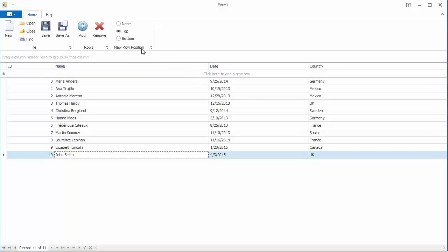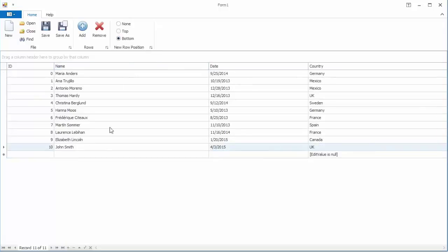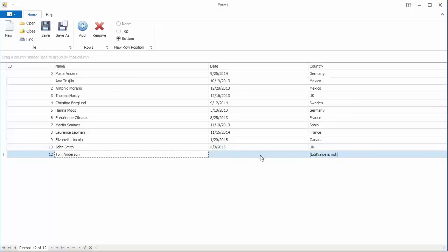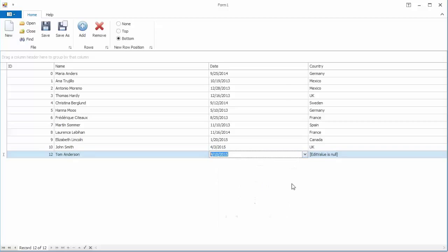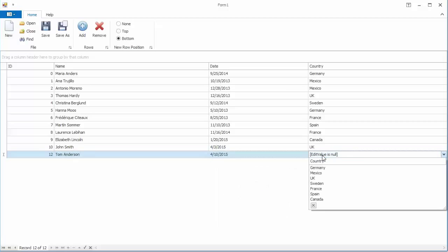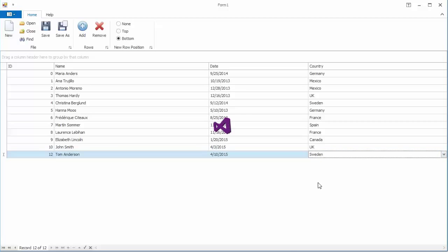Using the same property, you can position the new item row after all other records. In a similar fashion, you can start editing this row and then post the changes to create a new record.